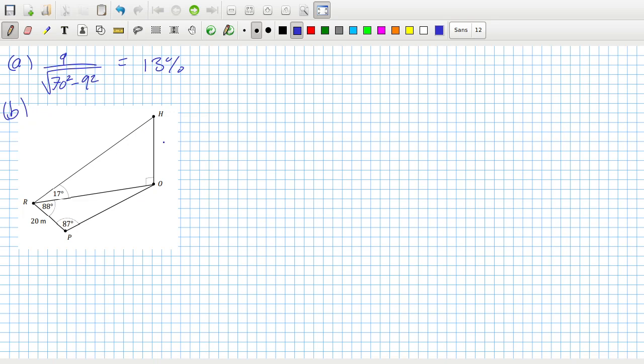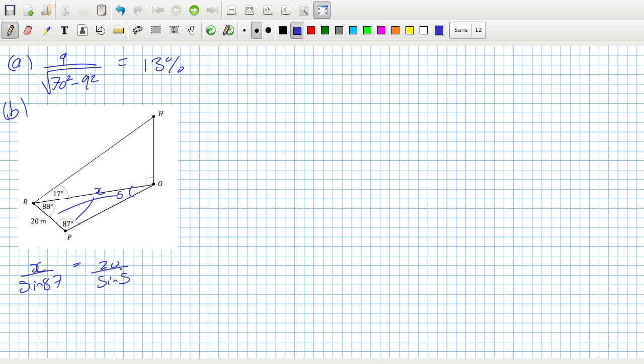I'll use sine rule to get the base here. If we call this x, I can say x over sine 87 equals 20 over sine 5. That angle is 180 minus 88 minus 87, which is only 5.